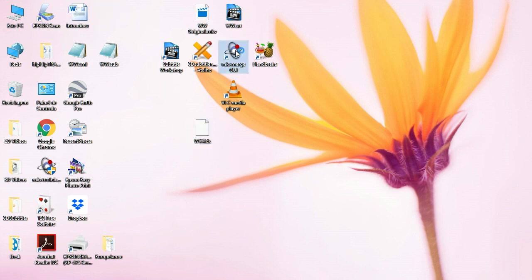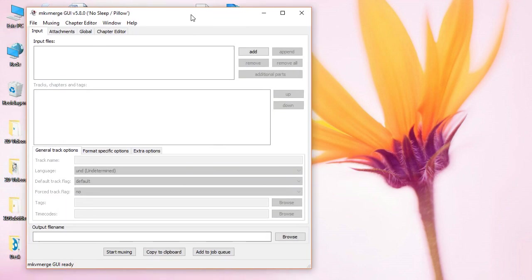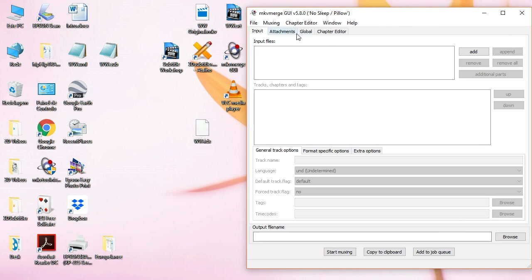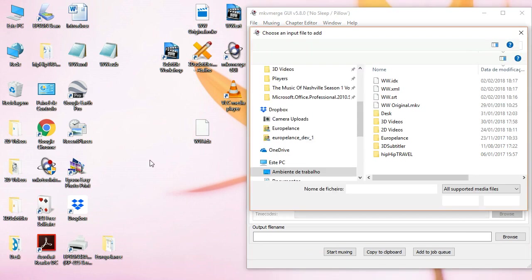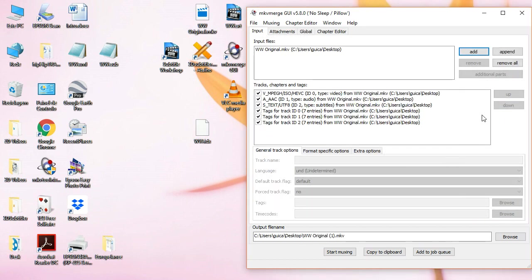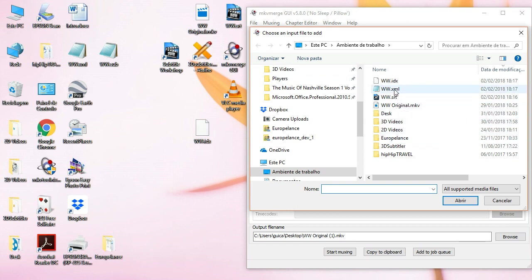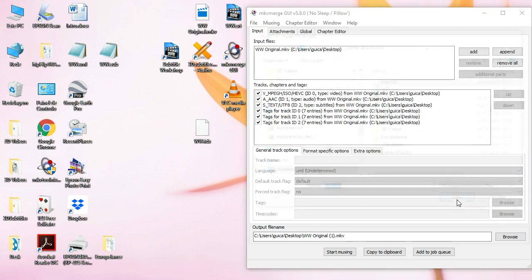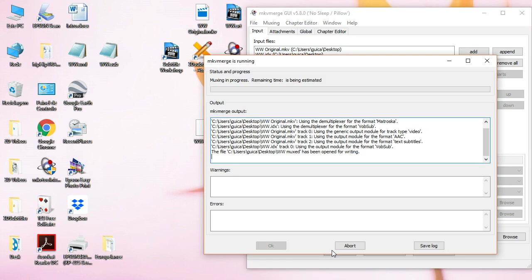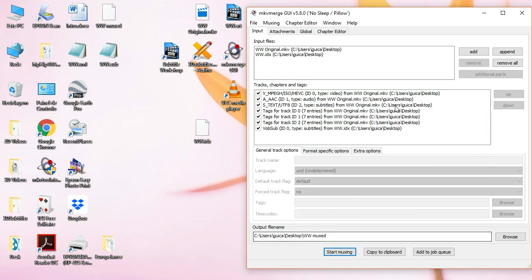Next step, we are going to merge this file with the original video. So, let's add. Go to desktop. Add the original. It's done. Let's add the subtitle IDX. This one. Okay. And we are going to merge it. And we will call it, let's say, Muxed. Start Muxing. It's a very fast step. And it's done. Okay. Let's close.